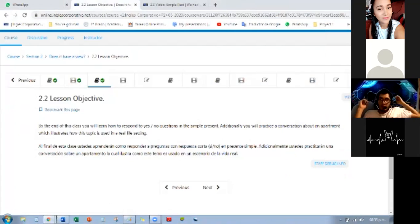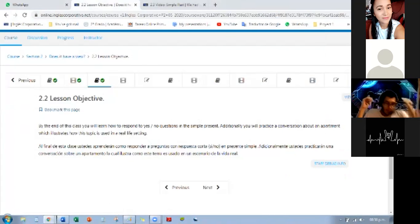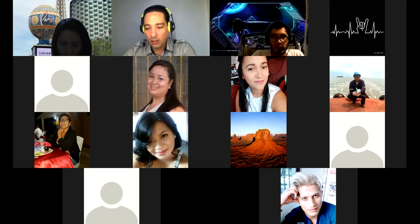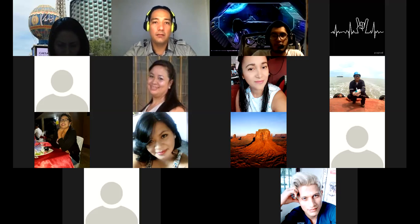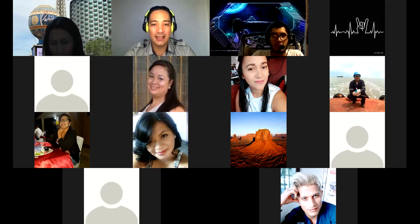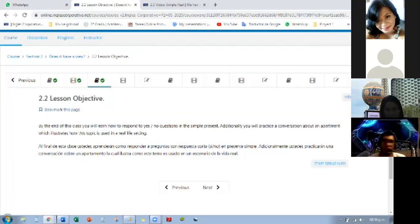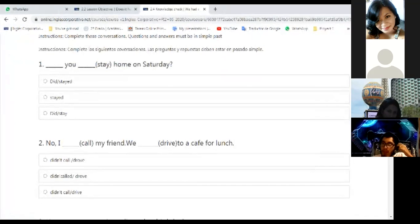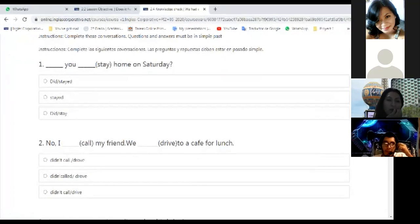Did you like the game? Yes! It's good to play games to learn. Let's move on. Now we're going to talk about the next part on your platform — the knowledge check. I need a volunteer. Janita, okay.